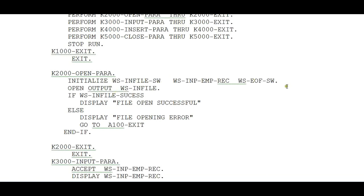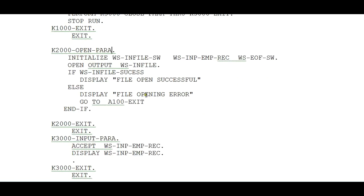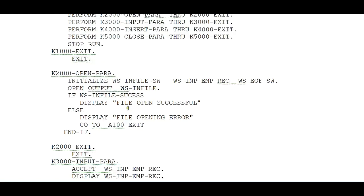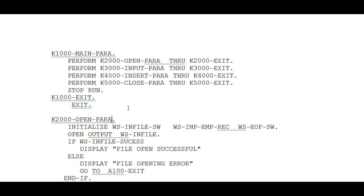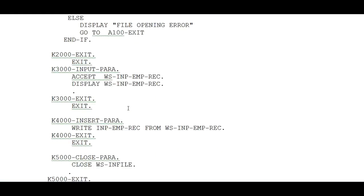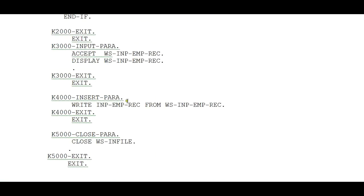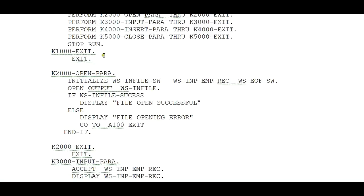Open your VSAM file WS-INFILE. If success, display 'FILE OPEN SUCCESSFUL' on the console area. If there is some issue, display 'FILE OPENING ERROR' and exit from this statement by going to A100-EXIT.